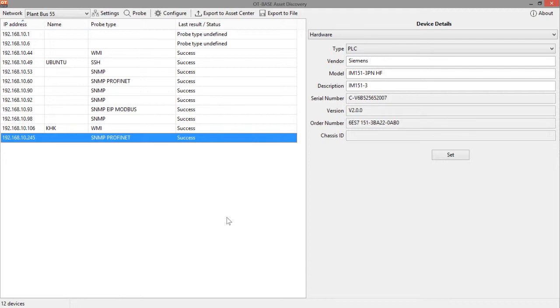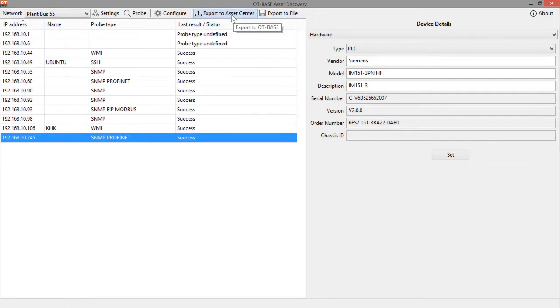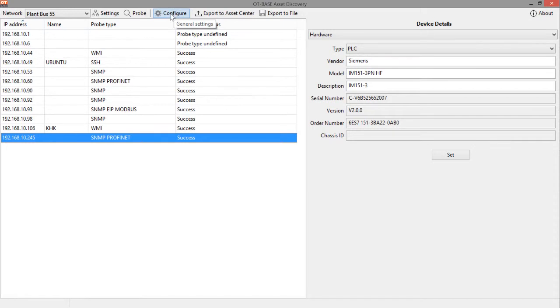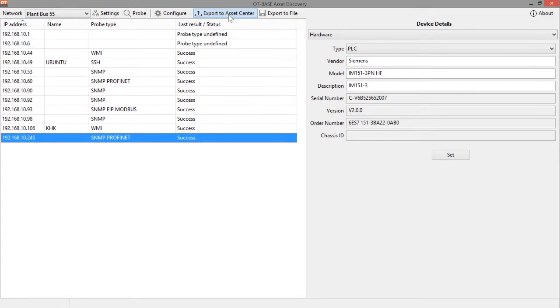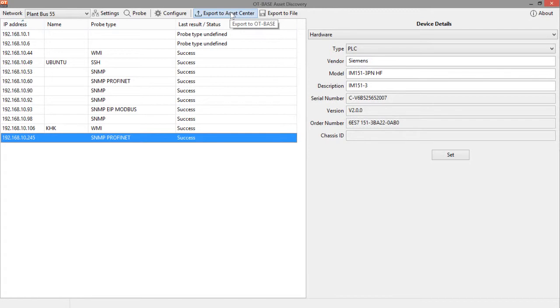The last thing that I need to tell you is that you have these two additional options up here for manual data export. So the automatic scheduled export that we had configured here is used autonomously every 24 hours. But if you want to manually check that your asset discovery node is configured properly, if you want to manually check the export pathway to the asset center, you can do that by just clicking on this button right here and then the export to the OT-BASE asset center will occur right away.